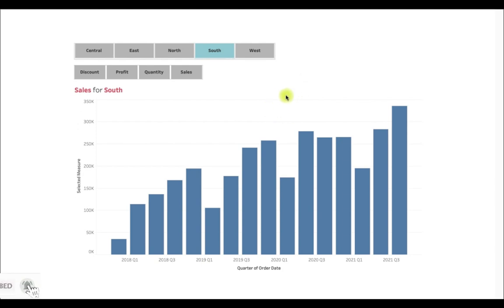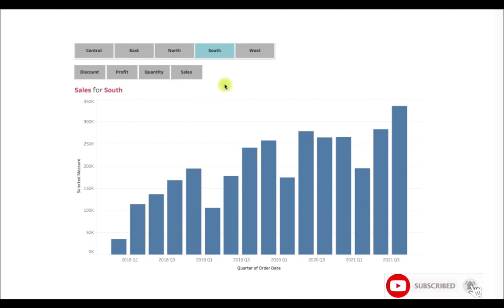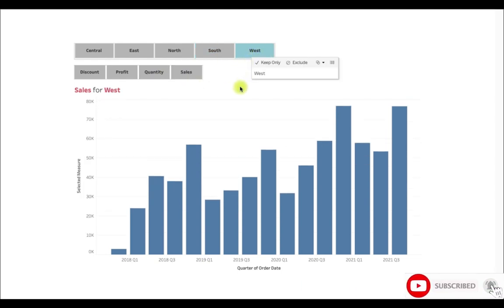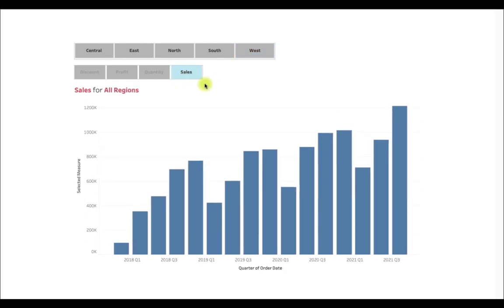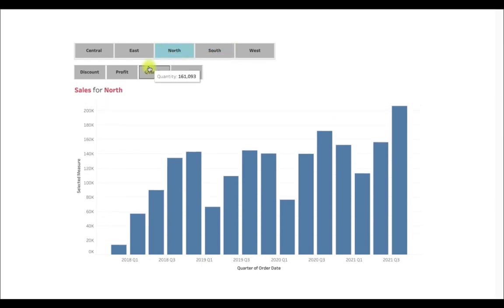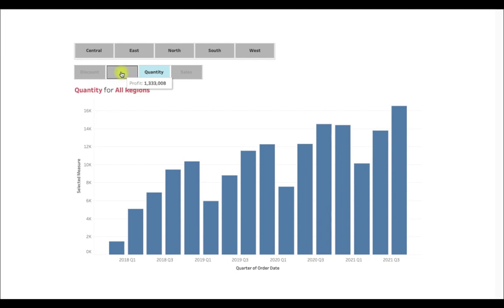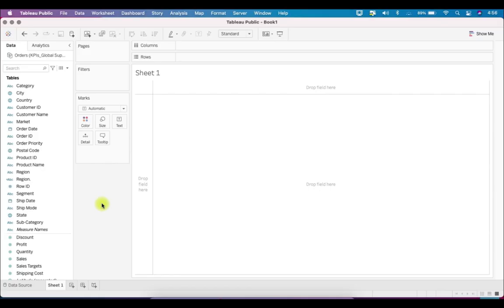Once you have prepared the dashboard, it will look something like this. We have a region filter where region values appear, and measure values are shown alongside. If we select West, it will display the sales for West. You can also change the measure — for example switching between sales, and combinations for South and North. Let's see how we can build this and what steps are necessary to build such slicer-type filters.